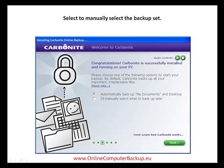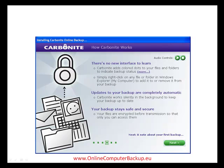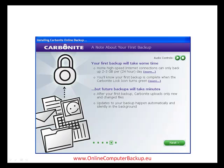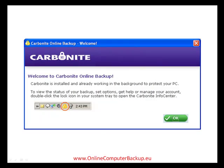Either way, the selection can easily be changed later. Now you get a couple of screens that tell you a little bit about the Carbonite app — just click Next. Now that we have Carbonite set up, let's take a closer look.